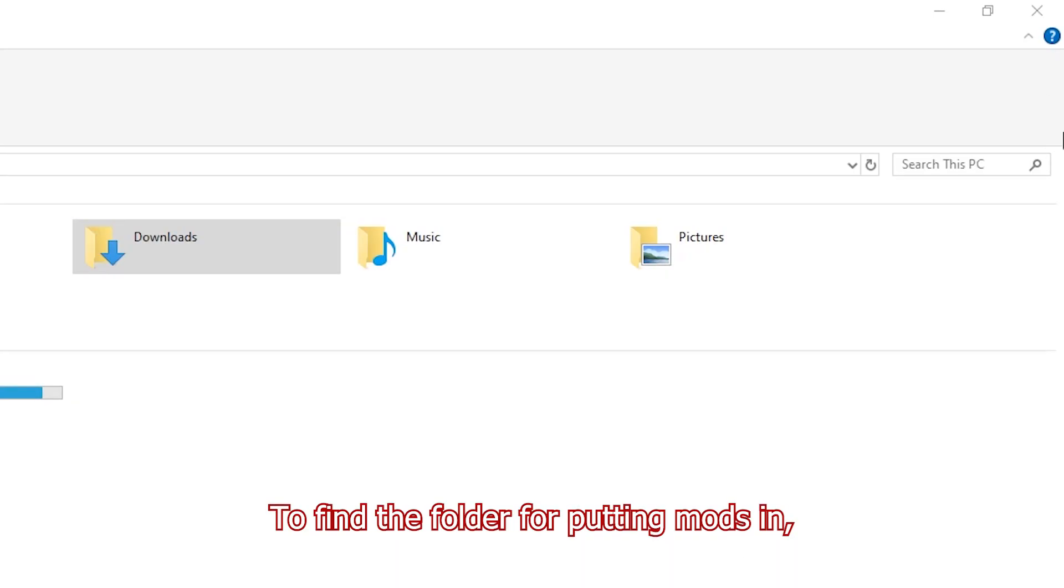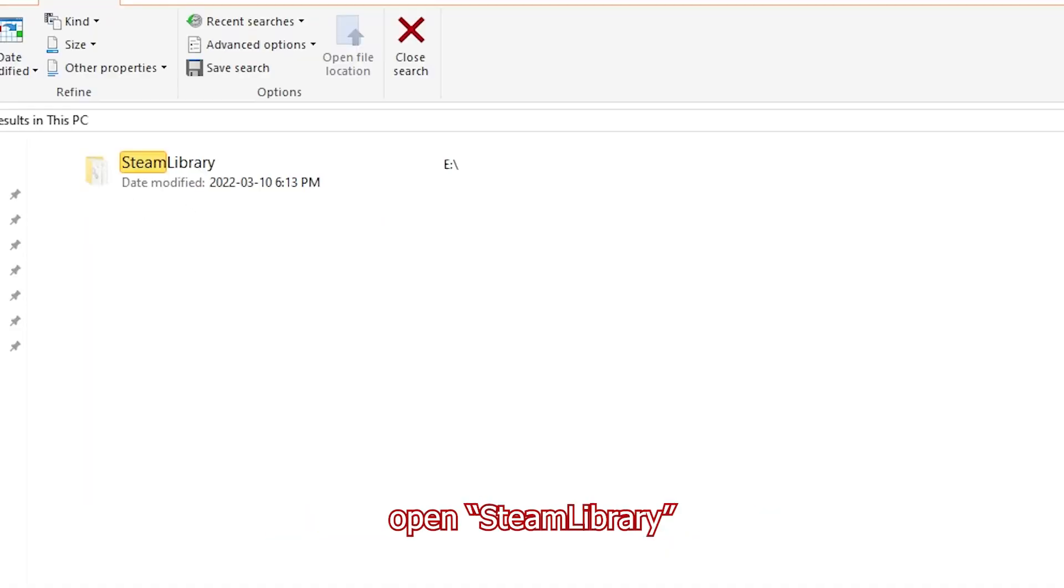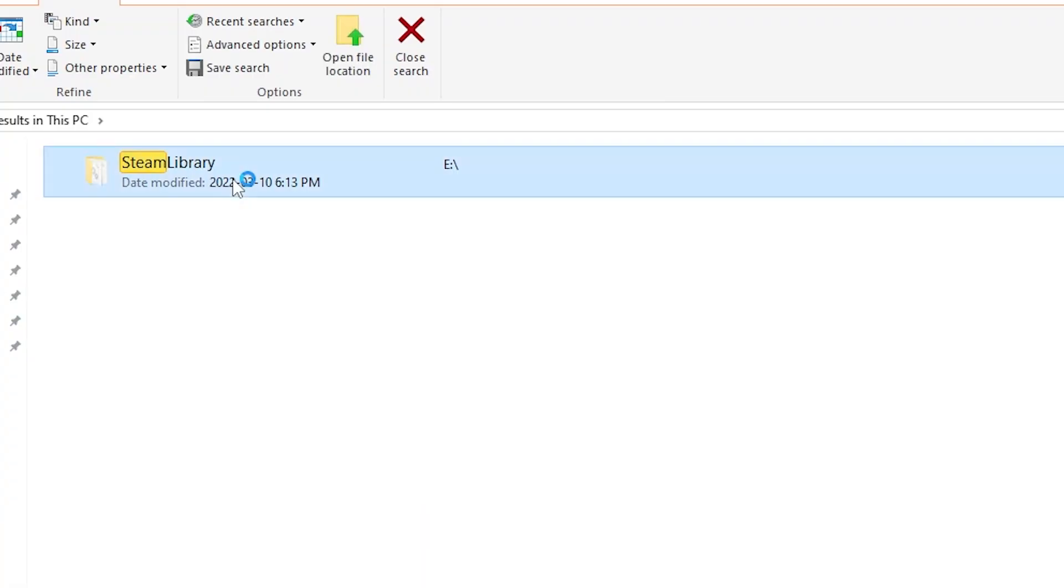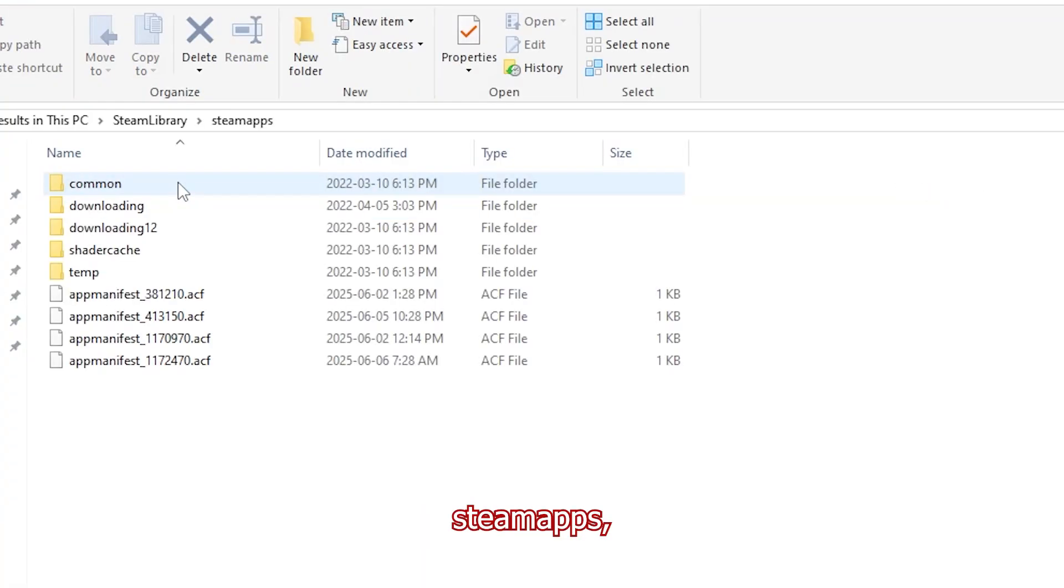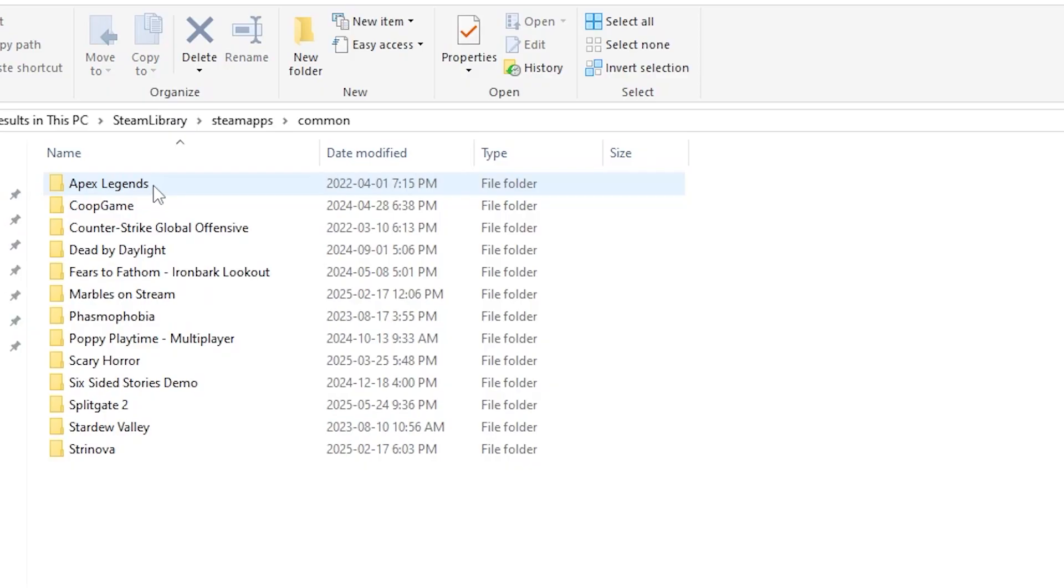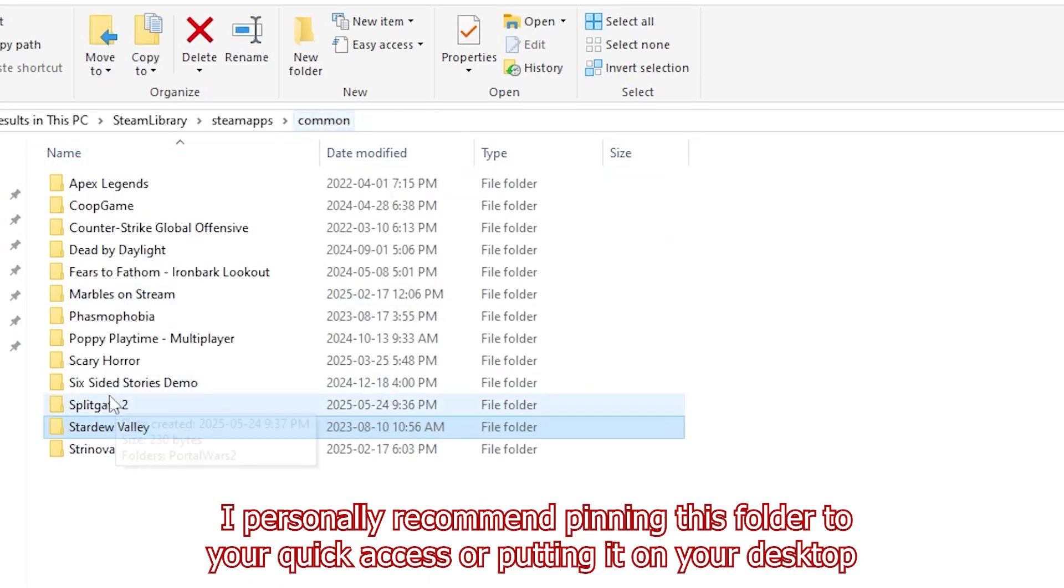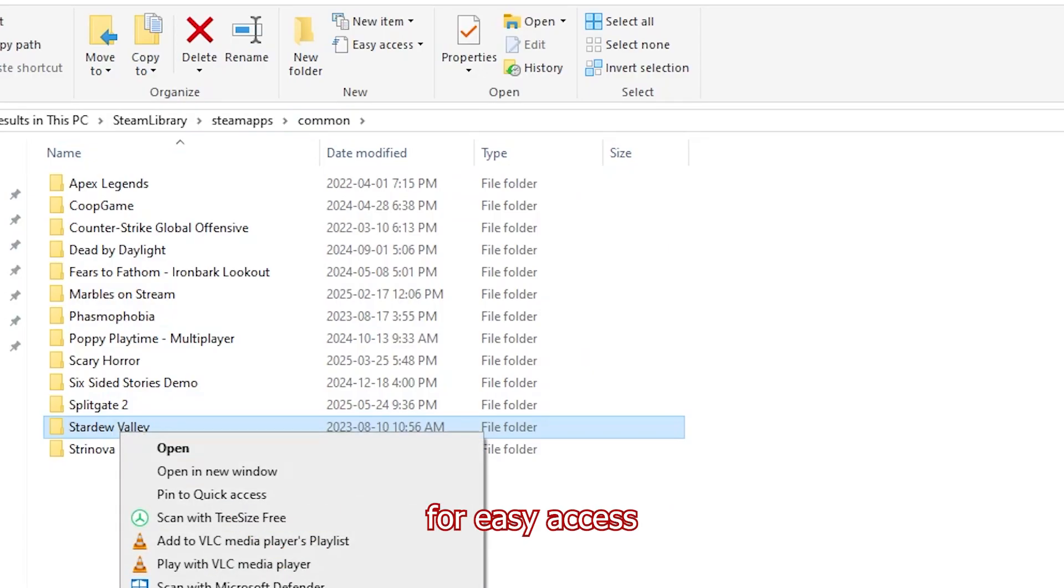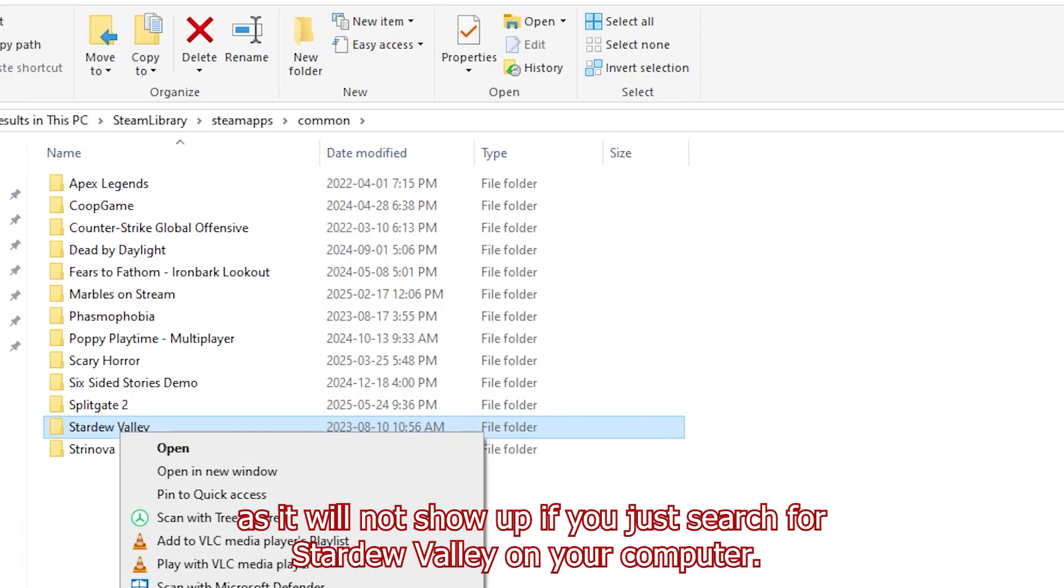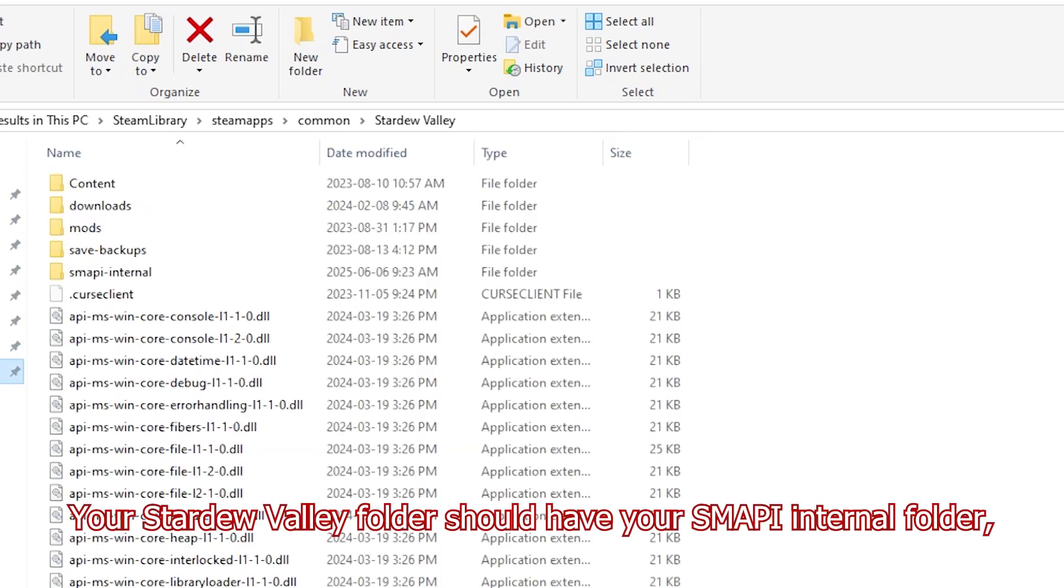To find the folder for putting mods in, go to your PC files, search for Steam, open Steam Library, Steam Apps, Common, and Stardew Valley. I personally recommend pinning this Stardew Valley folder to your quick access or your desktop for easy access, as it will not show up if you just search for Stardew Valley on your computer. But it's a lot of steps to go through all of that again.